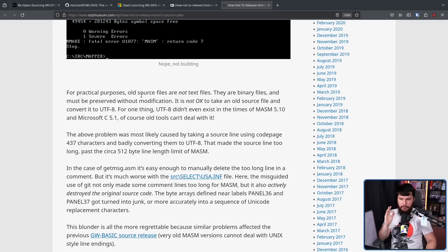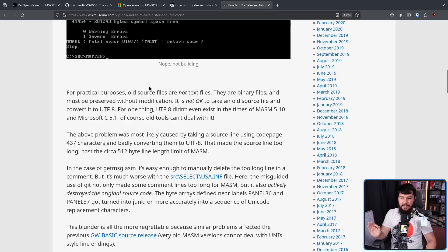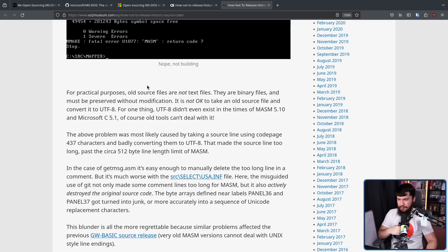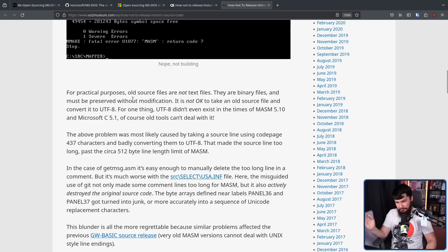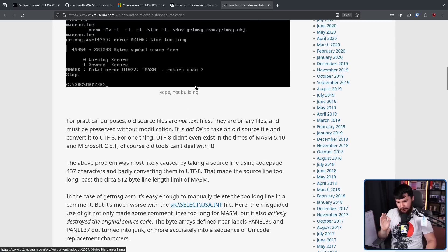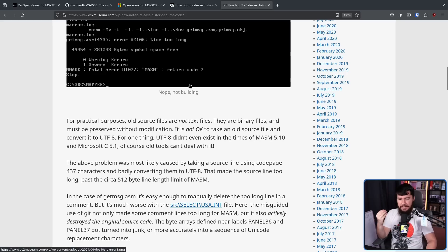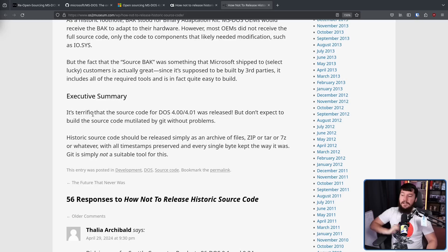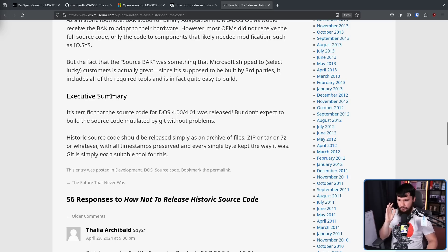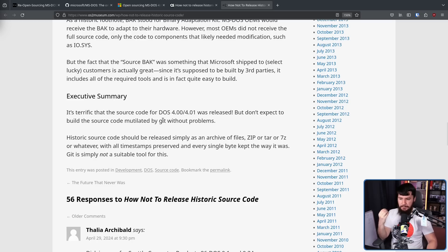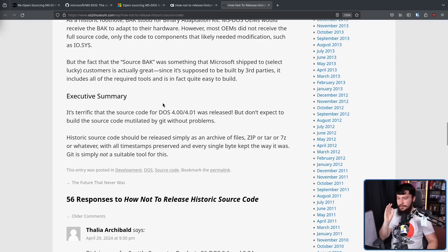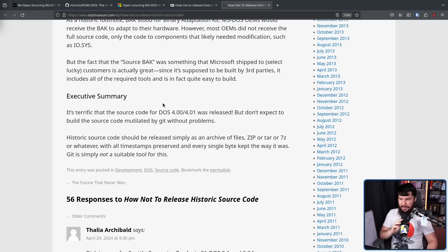For practical purposes, old source files are not text files. They are binary files and must be preserved without modification. It is not okay to take an old source file and convert it to UTF-8. For one thing, UTF-8 didn't even exist in the times of MASM 5.10 and Microsoft C 5.1. Of course, old tools can't deal with it. The above problem was likely caused by taking a source line using CodePage 437 characters and badly converting them to UTF-8. That made the source line too long, past the circa 512 byte line length of MASM. It's terrific that the source code for DOS 4.0, 4.01 was released. Don't expect to build the source code mutilated by Git without problems. Historic source code should be released simply as an archive of files, zip or tar or 7z or whatever, with all timestamps preserved and every single byte kept the way it was. Git is simply not a suitable tool for this.